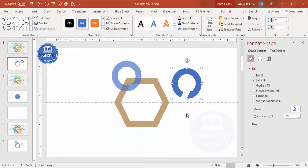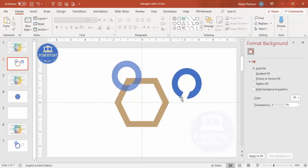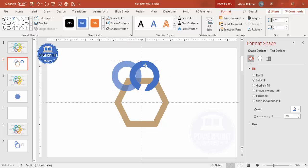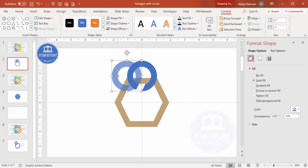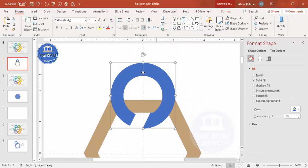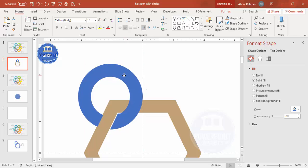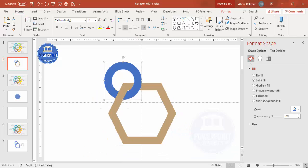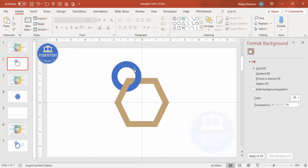Set the transparency back to zero. Now place this merged shape exactly on top of the hexagon edge, making sure there is no gap. This is my first circle. I'll copy it for the remaining five positions on the hexagon.